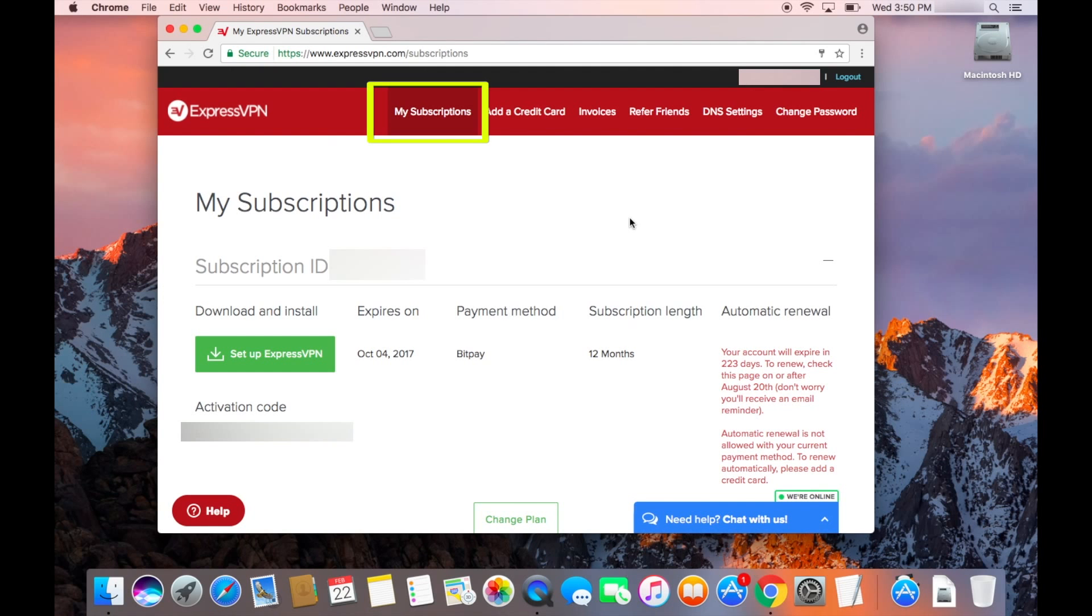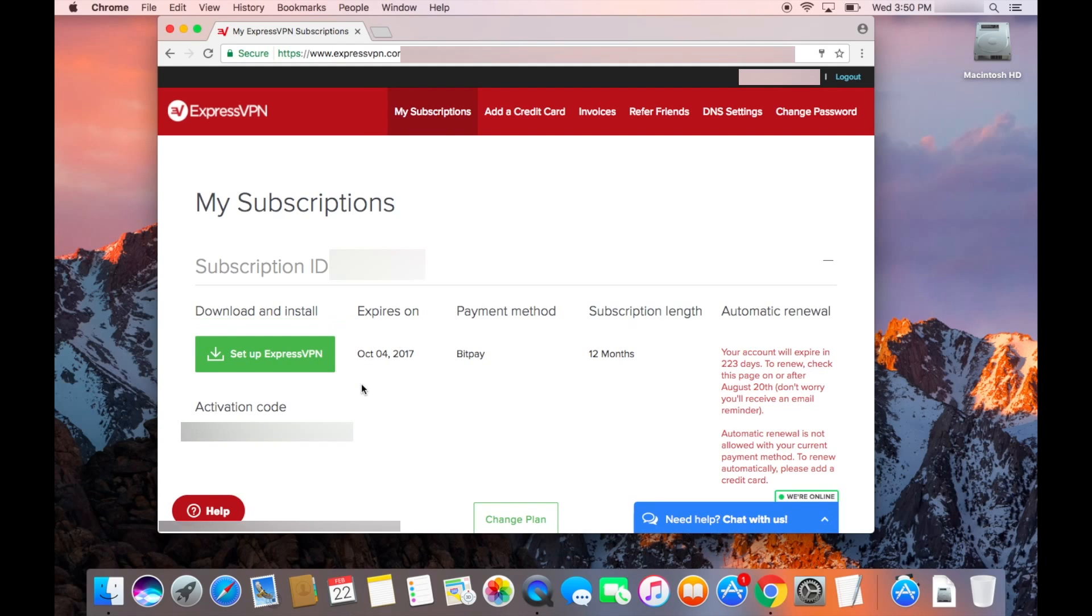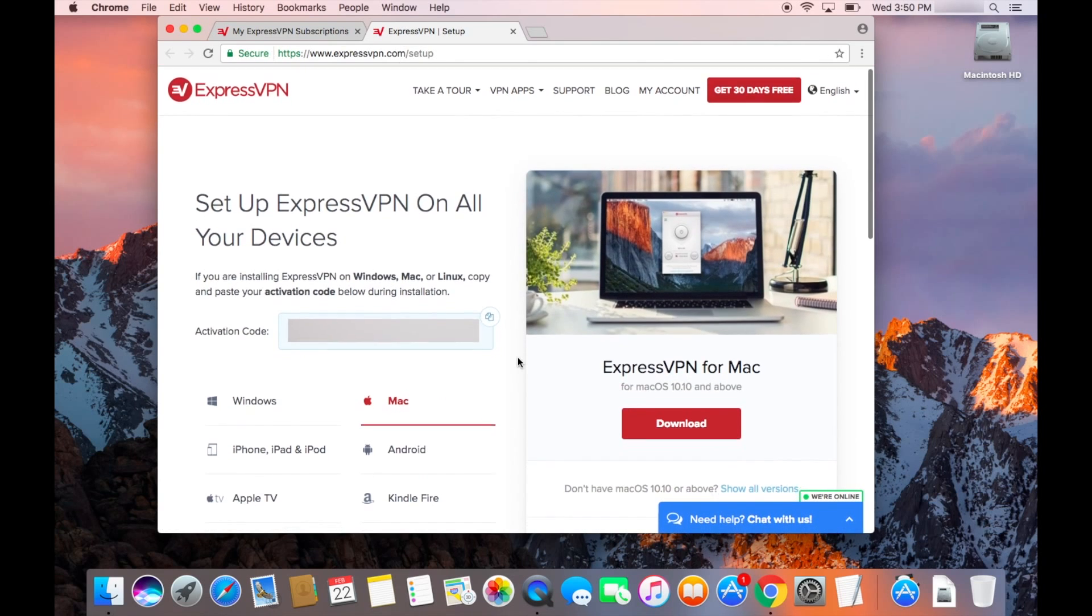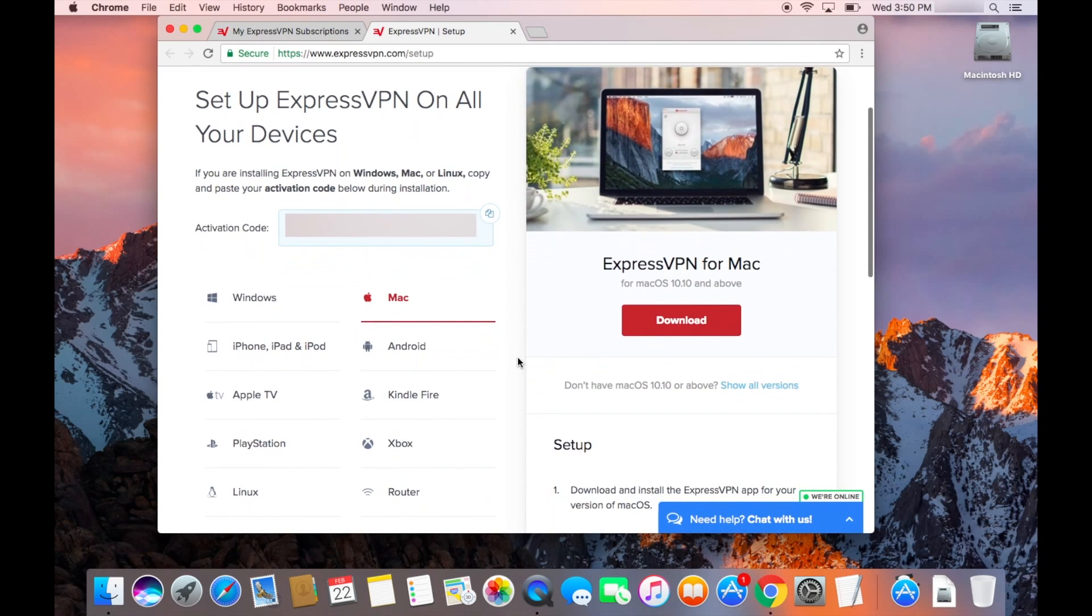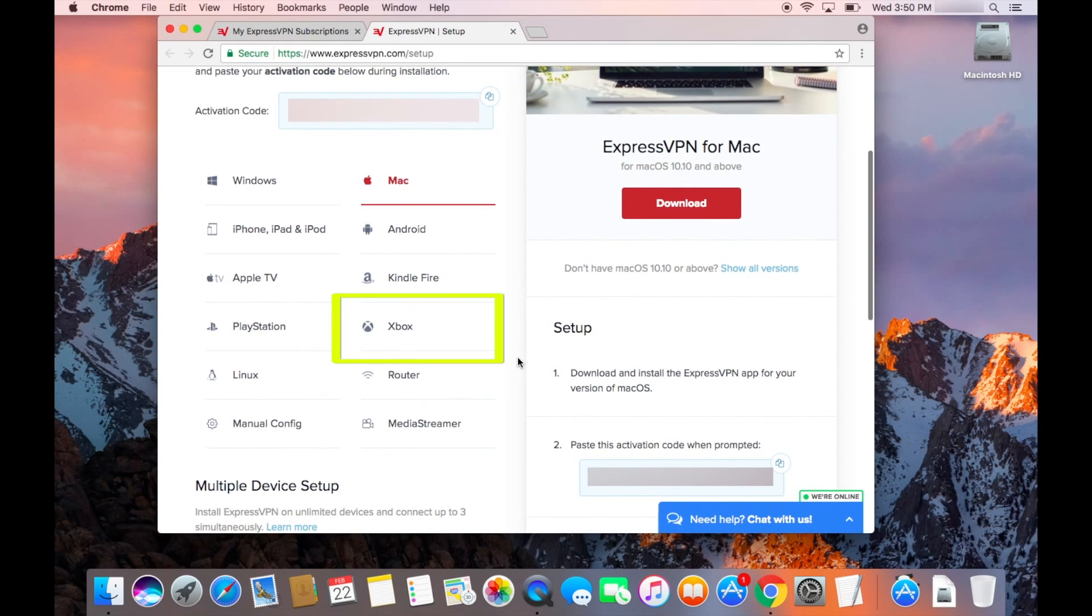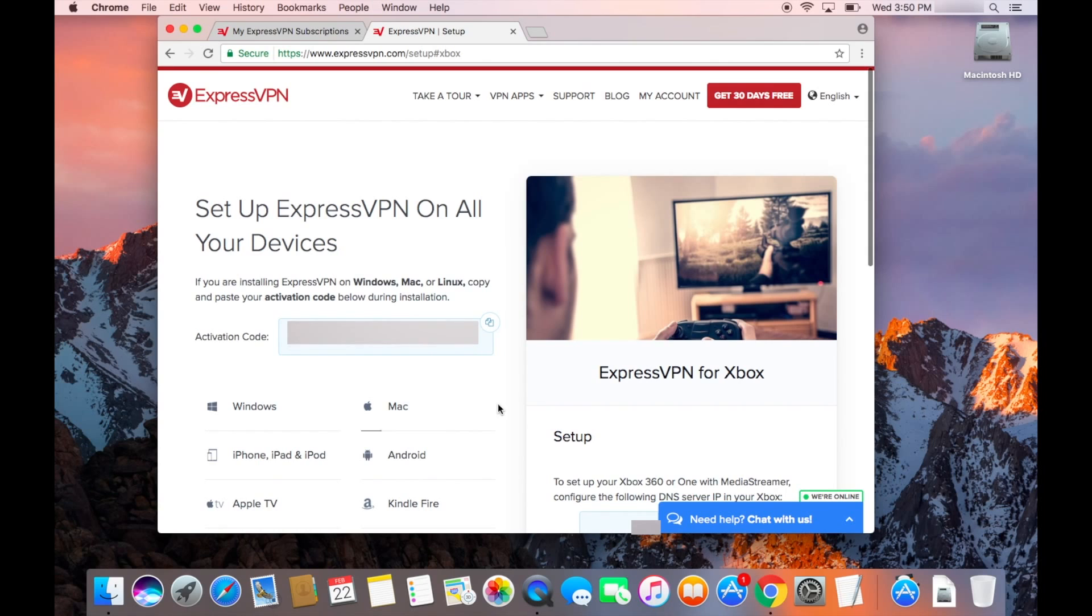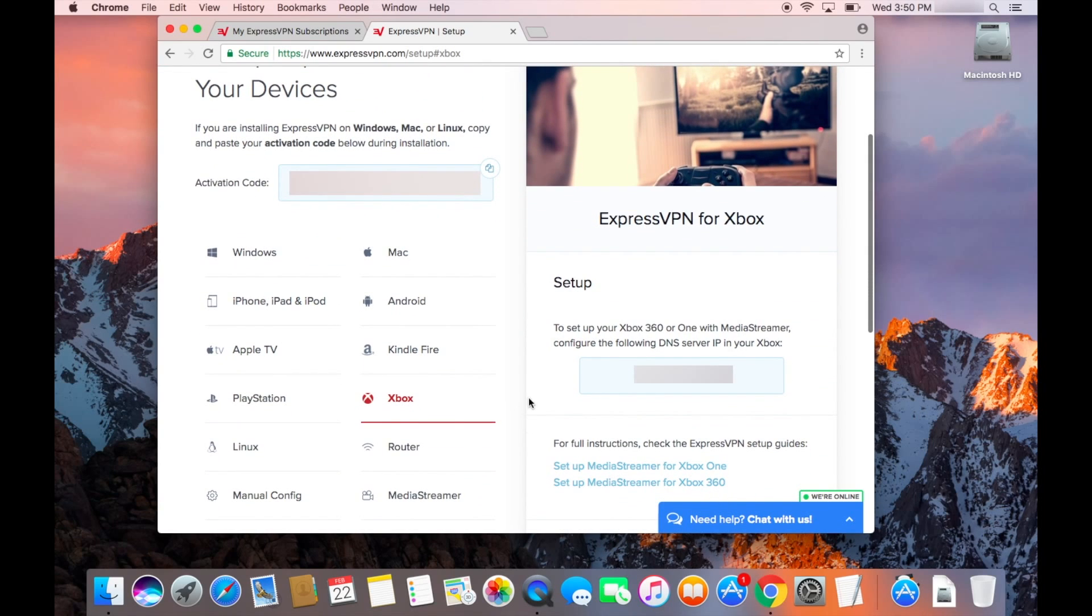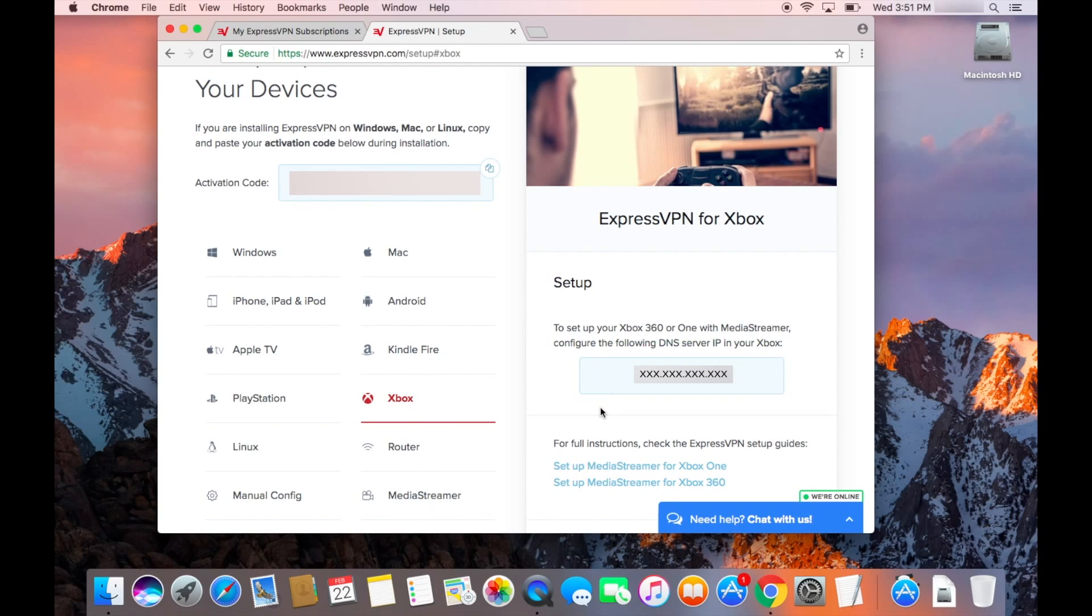Return to the page under the My Subscriptions tab. Then click Set Up ExpressVPN. On the next page, scroll down and select Xbox on the left side of the screen. A DNS server IP address will appear on the right side of the screen. Make a note of it, as you'll soon be entering it on your Xbox One.